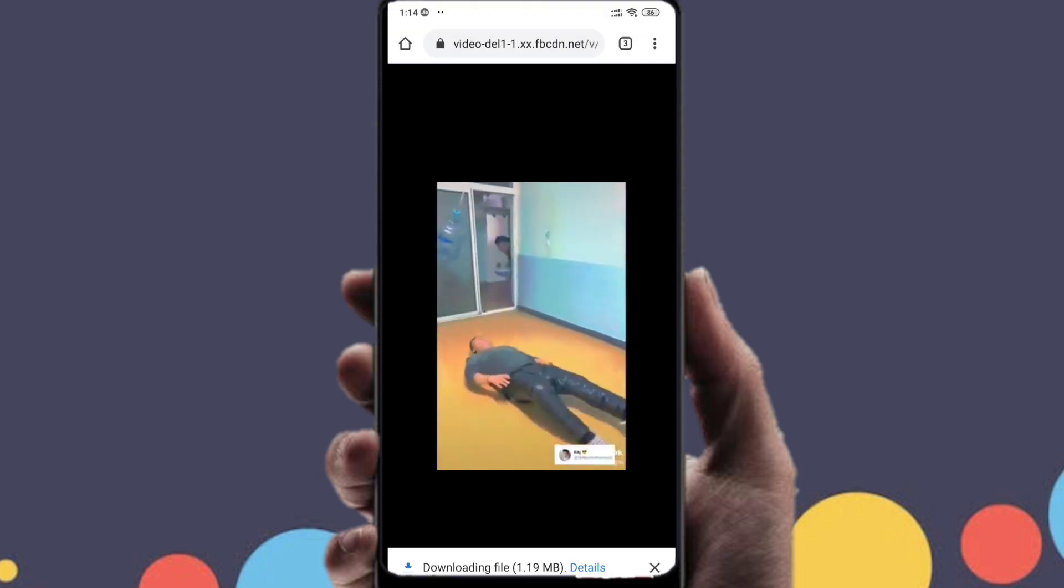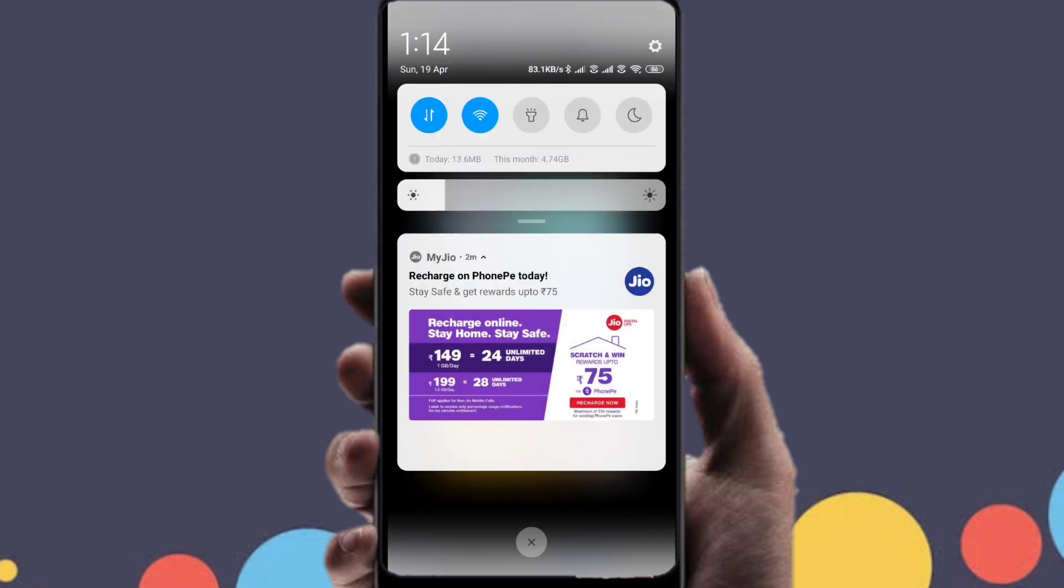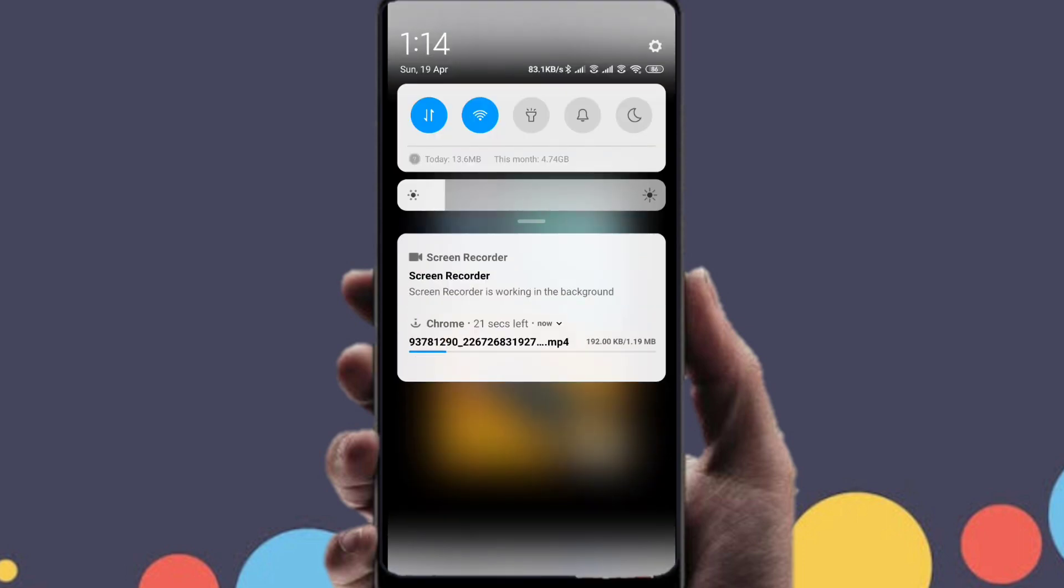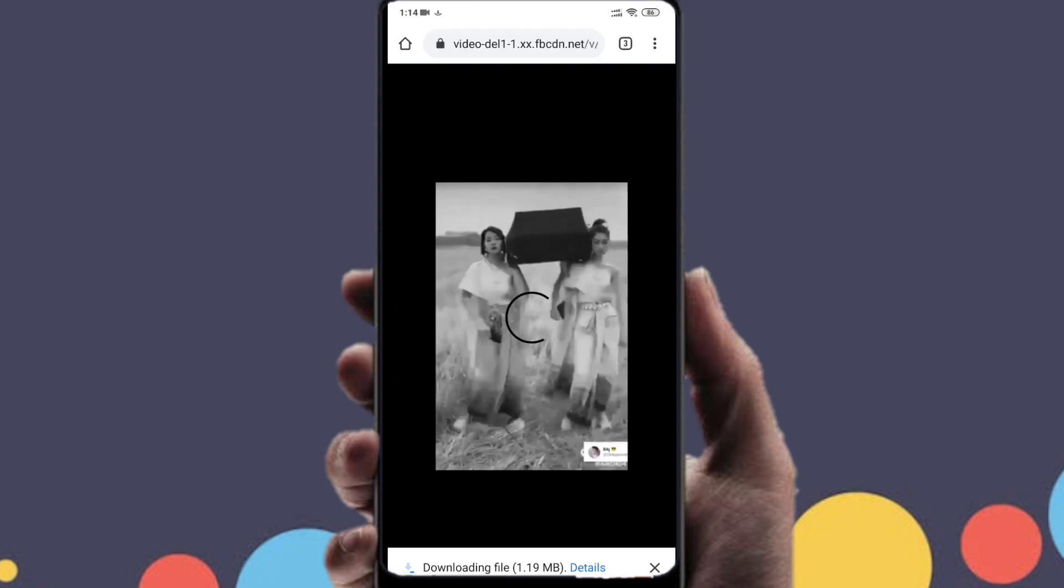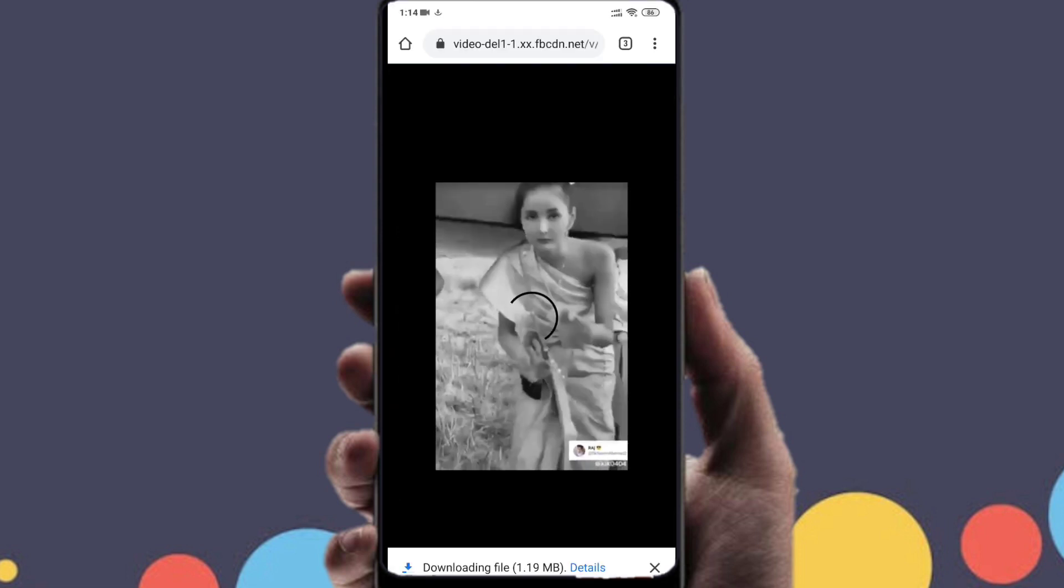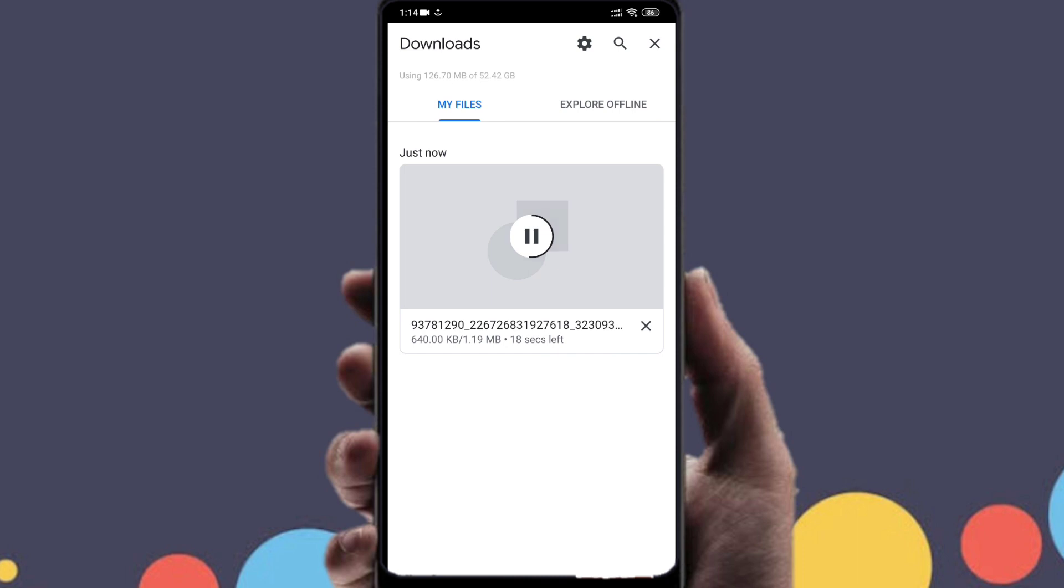So you have to click on the download video button and your download will start. As easy as that, without using an external website, without using any external app, without seeing any ads, you can download any Facebook video. This will go right into your files manager, right into your downloads folder, and right into your gallery.